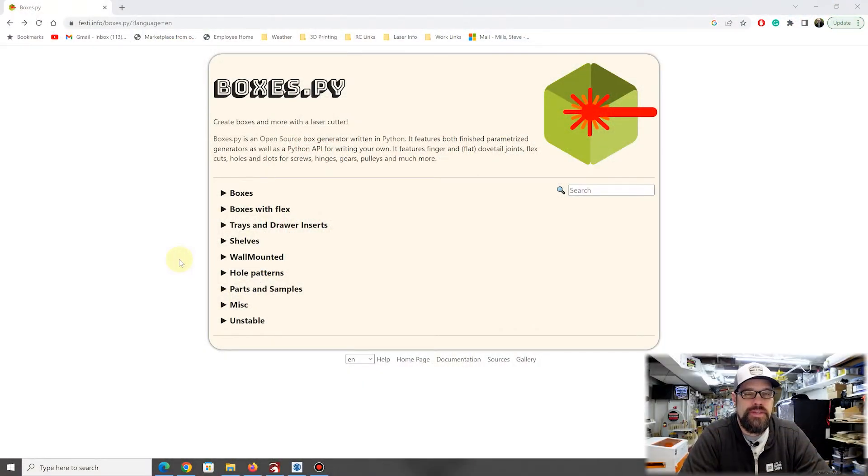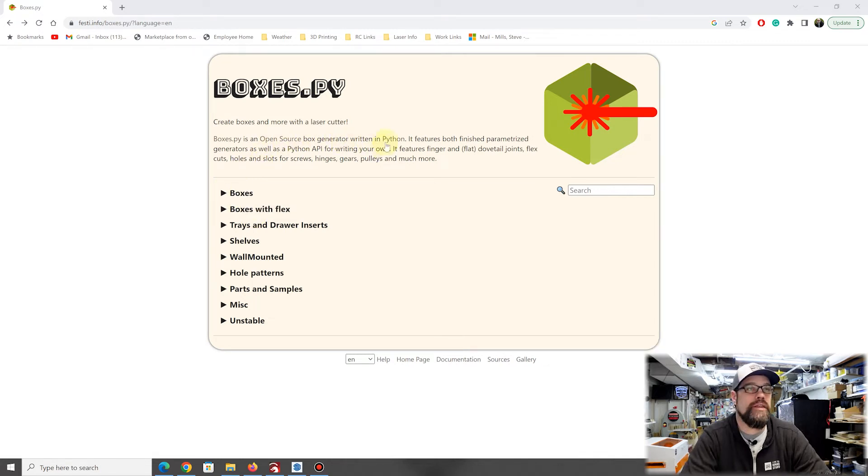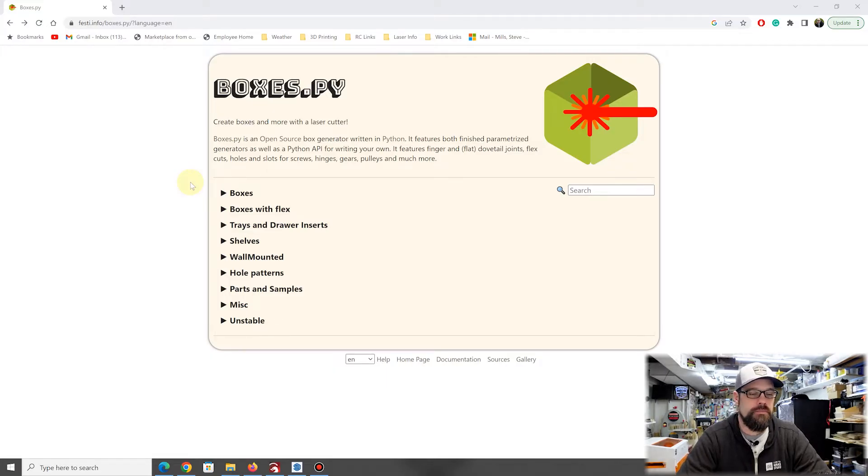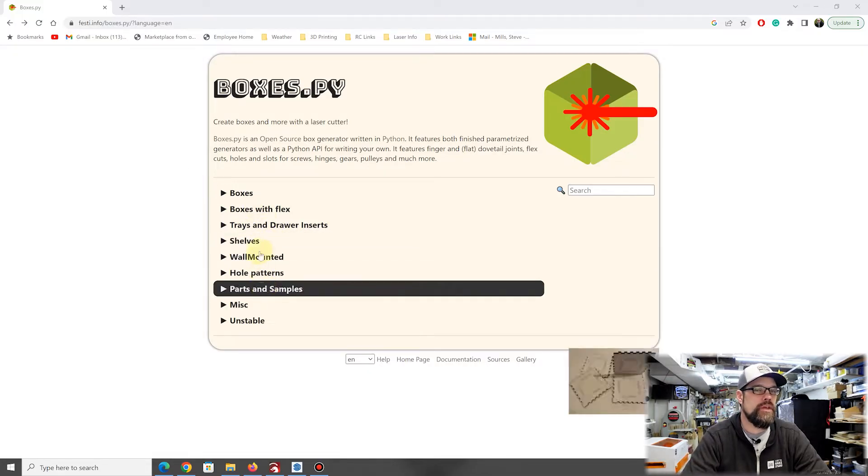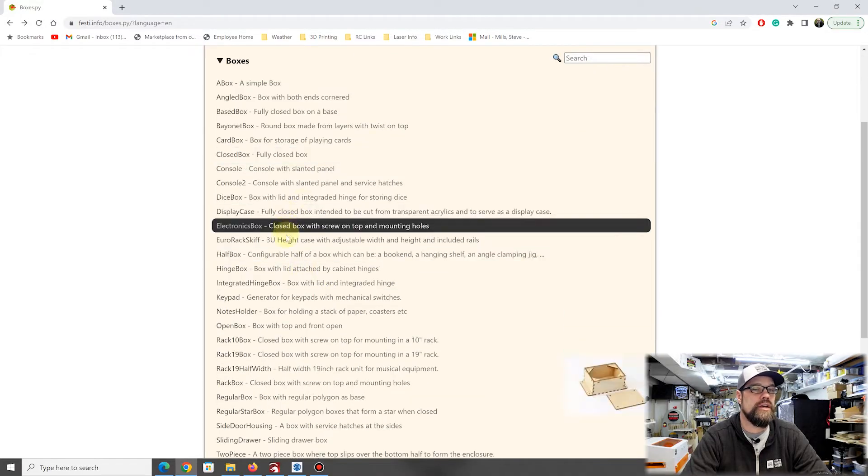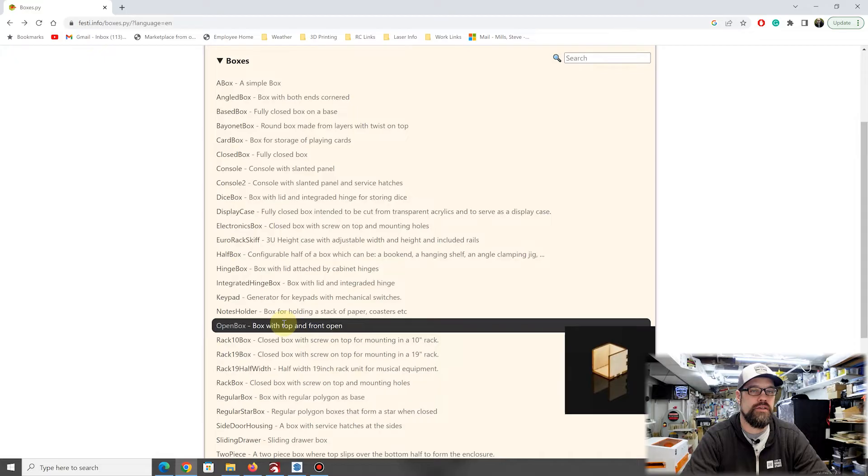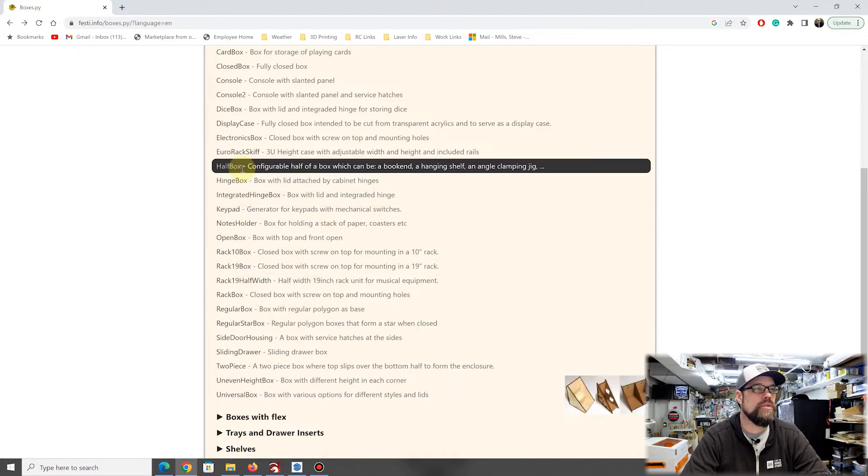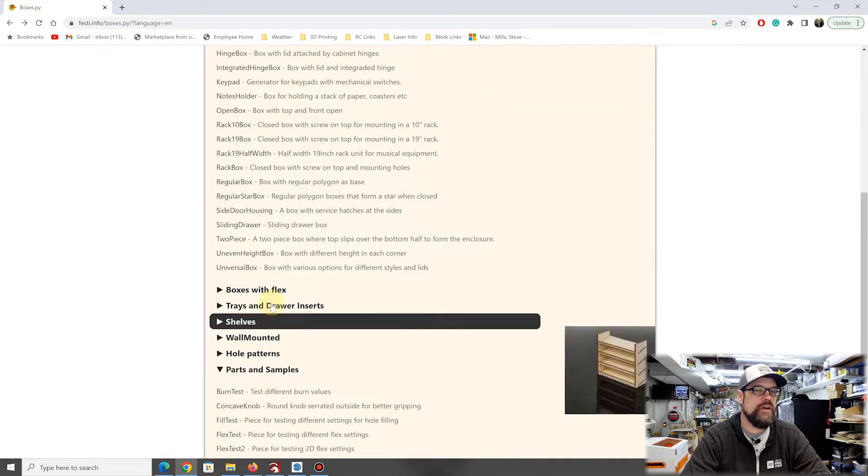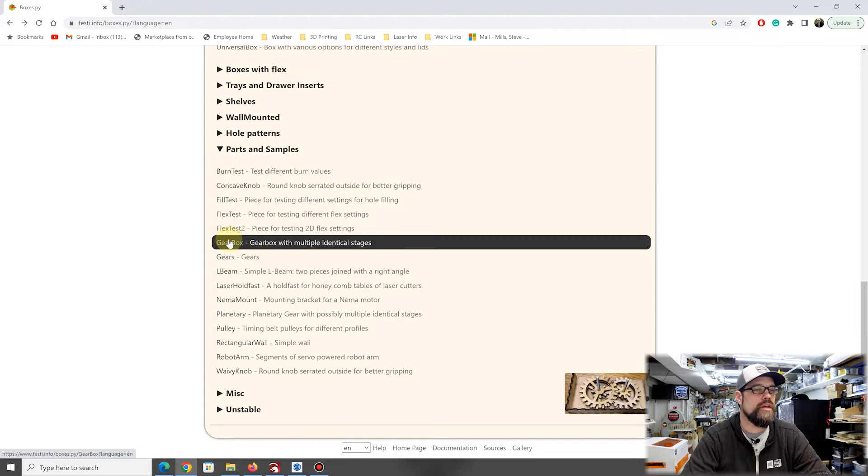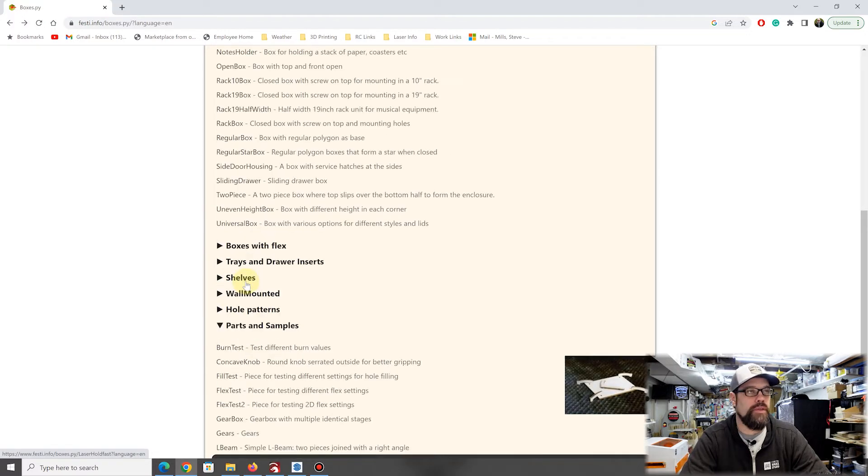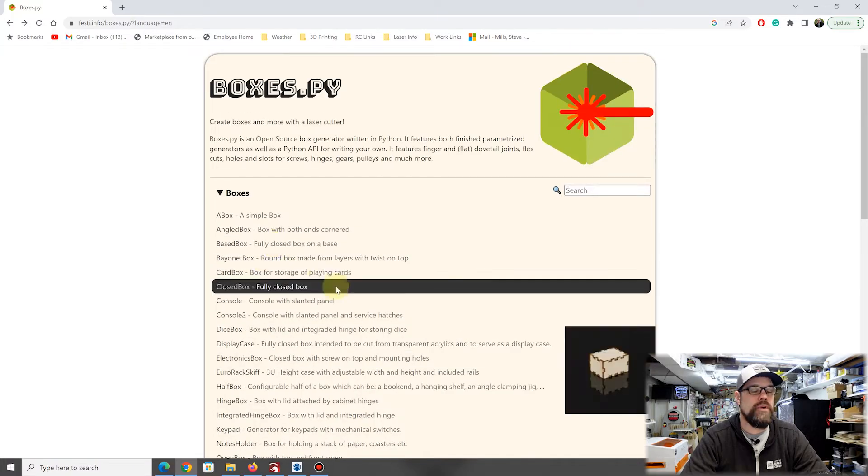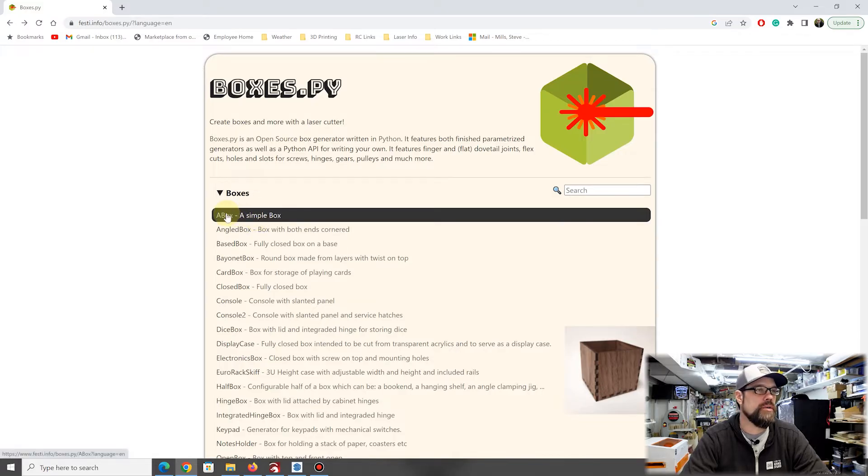This is the tool I want to show you today, boxes.py. It's an open source box generator written in Python. What it does is give you some default shapes and boxes and shelving type things. There's a whole bunch that you can look through here. When you click into boxes you can see they have quite a few different styles of pre-made boxes that you can jump through and pick one, even other miscellaneous parts. They have a gear type thing, so lots of things to play with here.